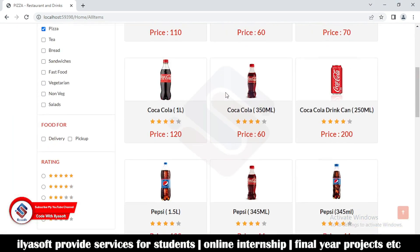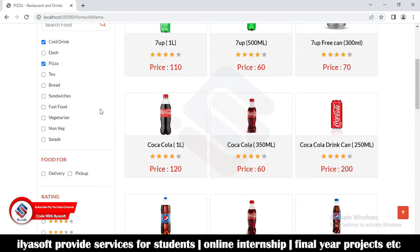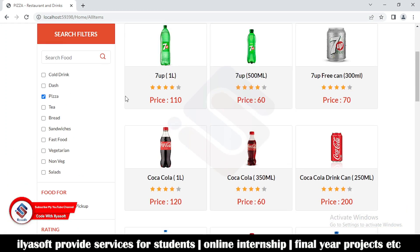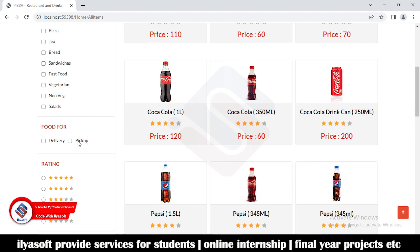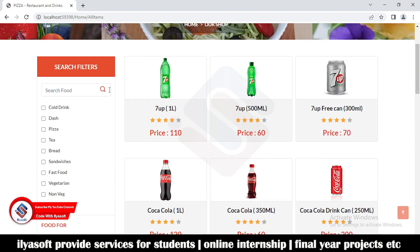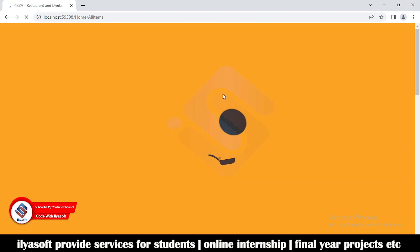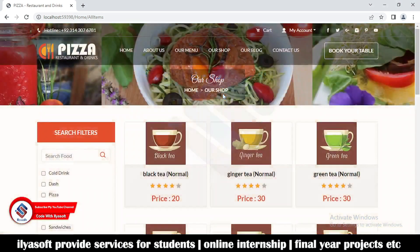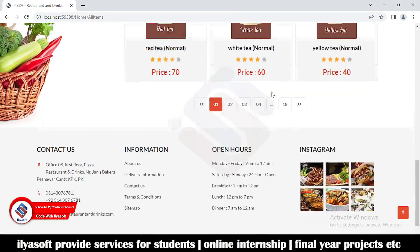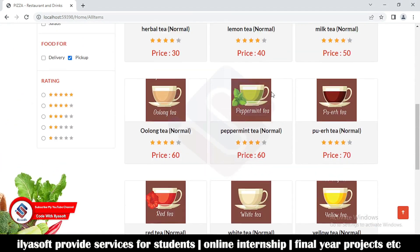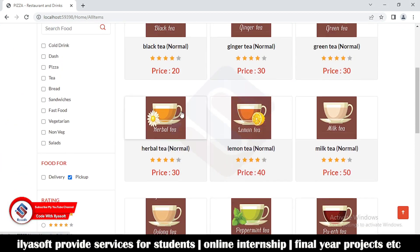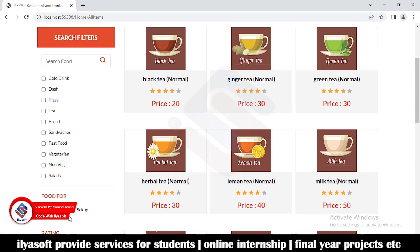Now see here — this is the cold drink, this is the pizza. I want to get the products which are for pickup, meaning food for pickup. Now click — and see, all the tea items are returned, because the tea is not for delivery, it's only for pickup.